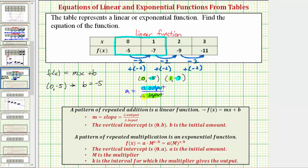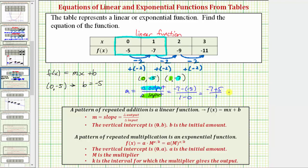Sometimes you'll also see this formula as (y₂ - y₁) / (x₂ - x₁), but in general the slope equals the change in the output divided by the change in the input. Showing our work: we have negative seven minus negative five, divided by one minus zero. This equals negative seven plus five divided by one, which equals negative two divided by one, which equals negative two.